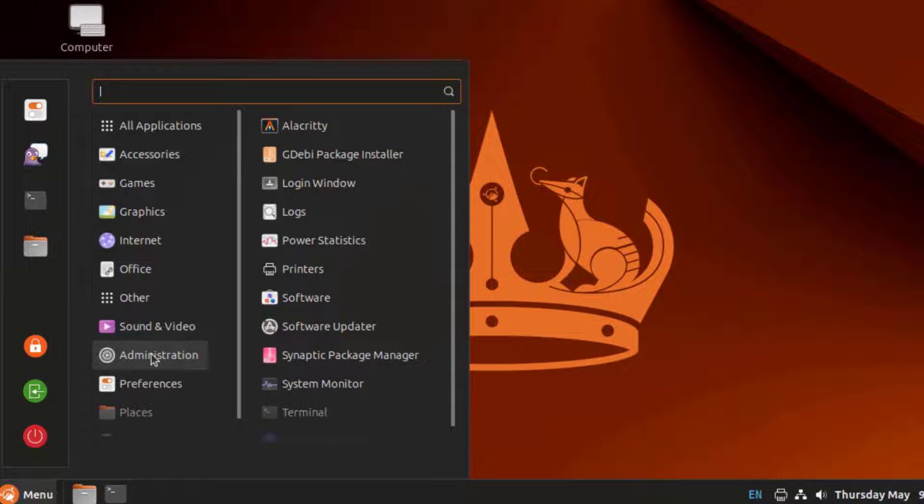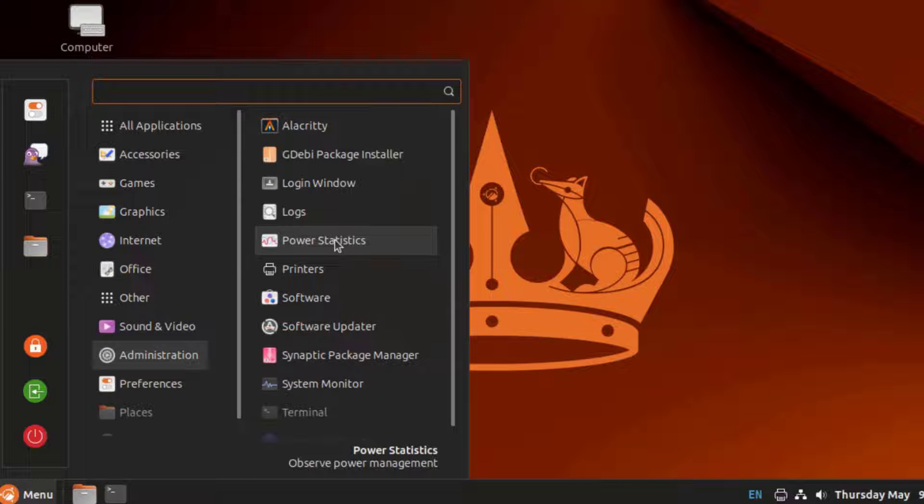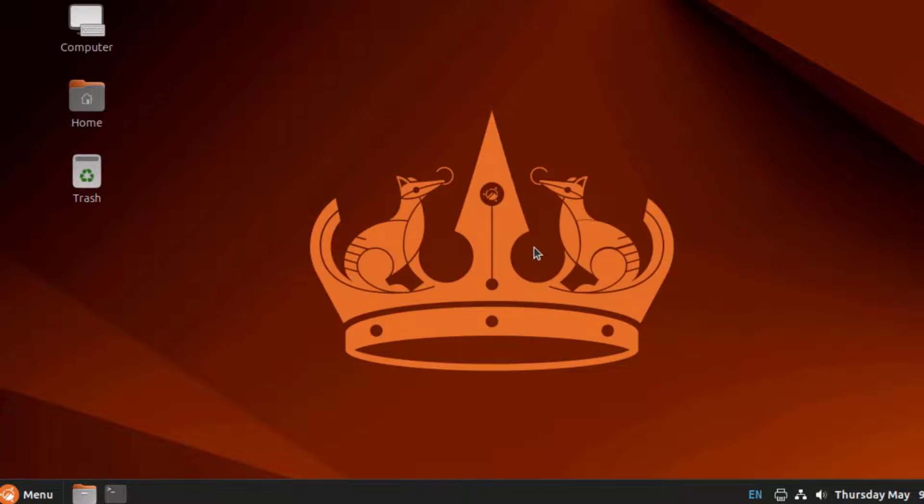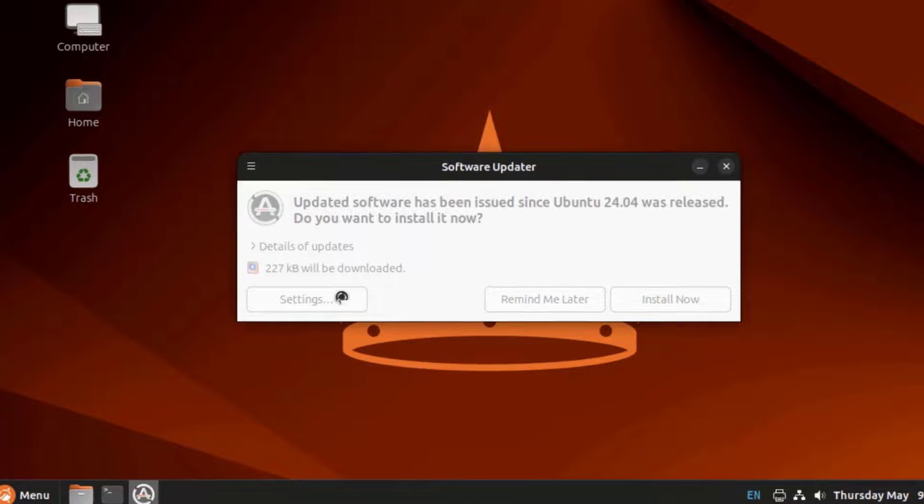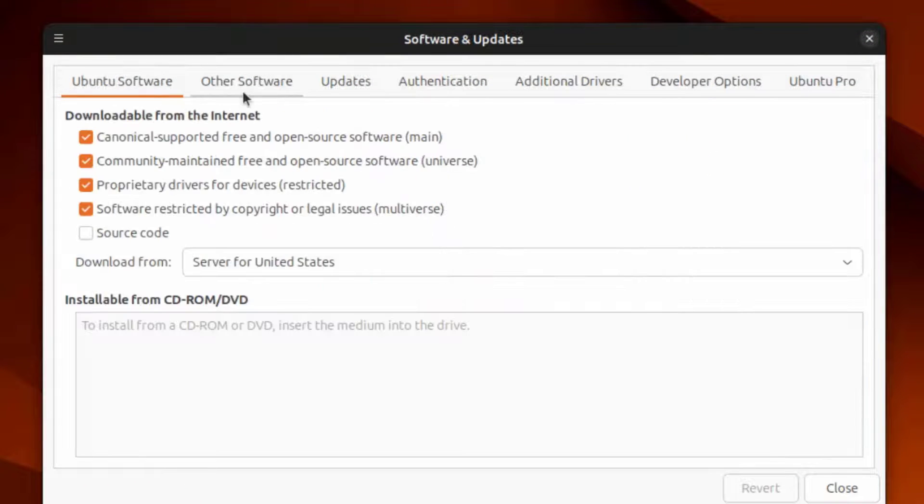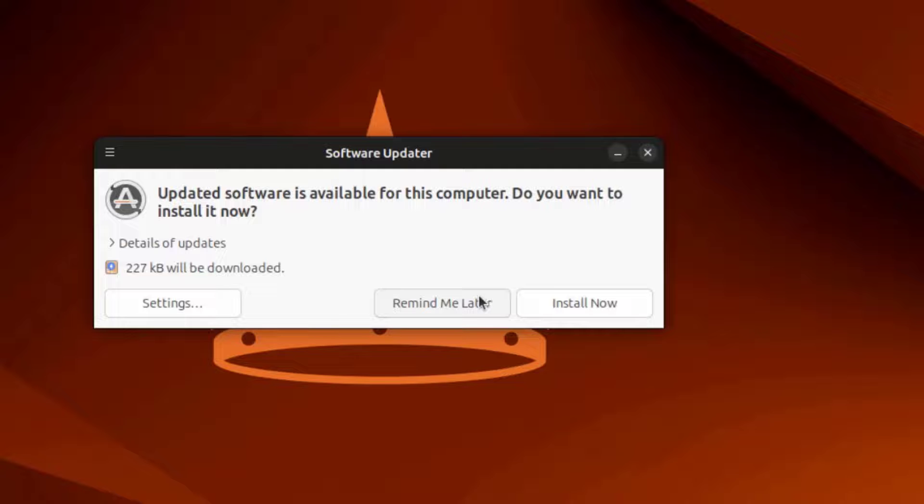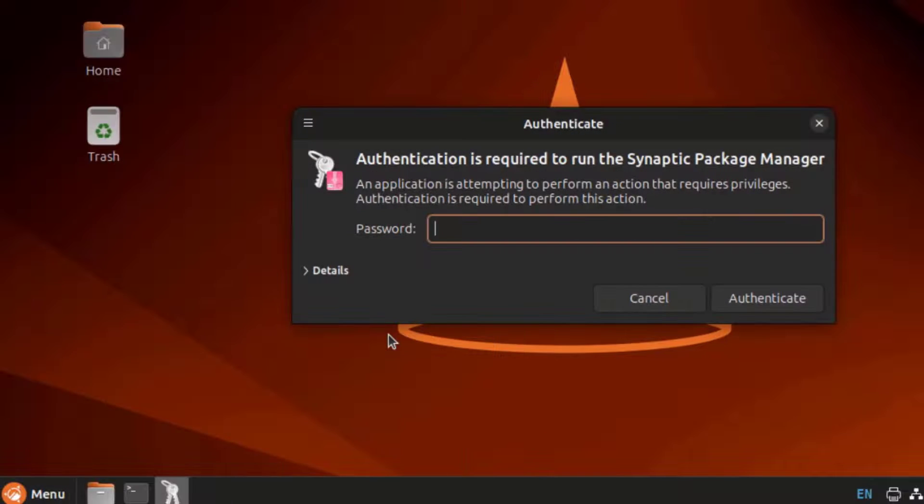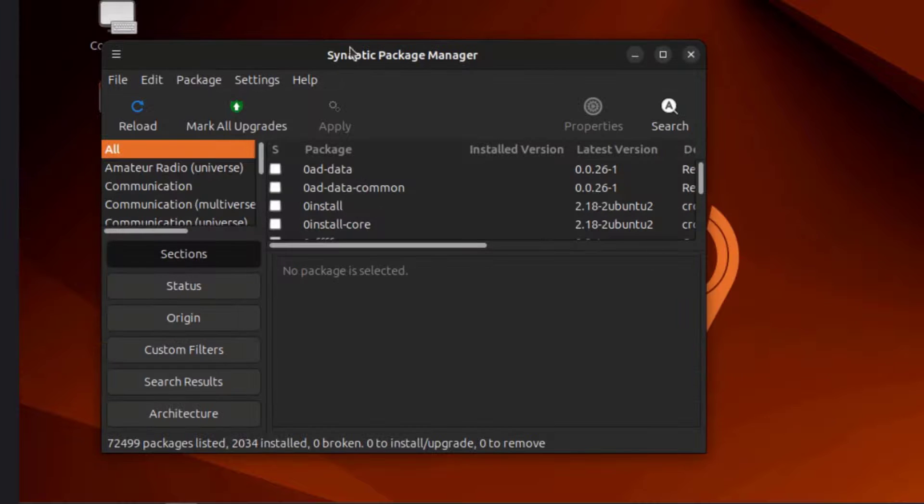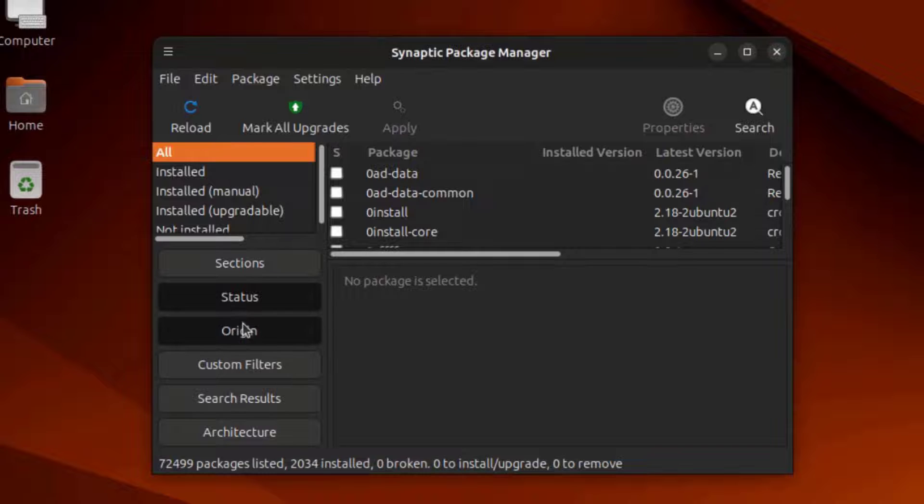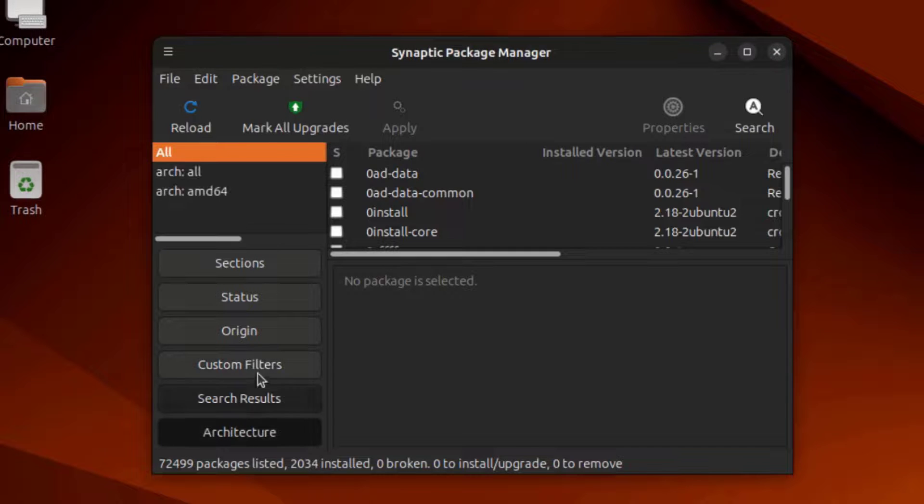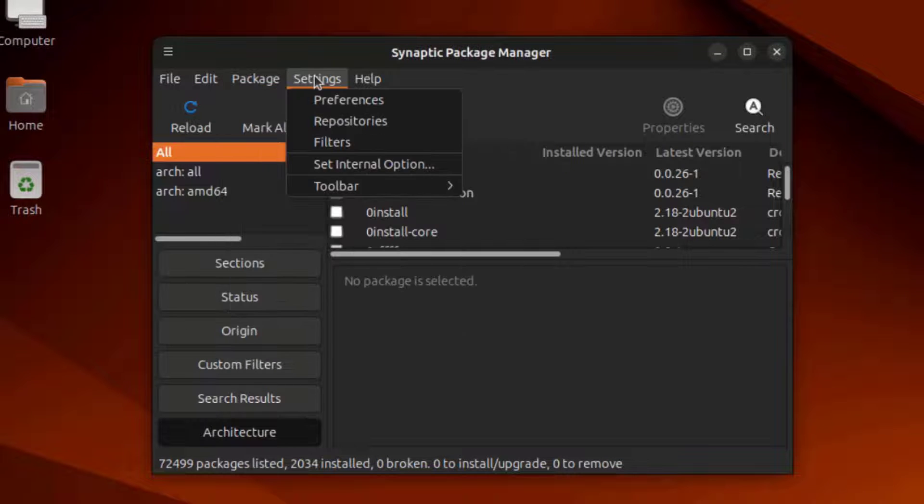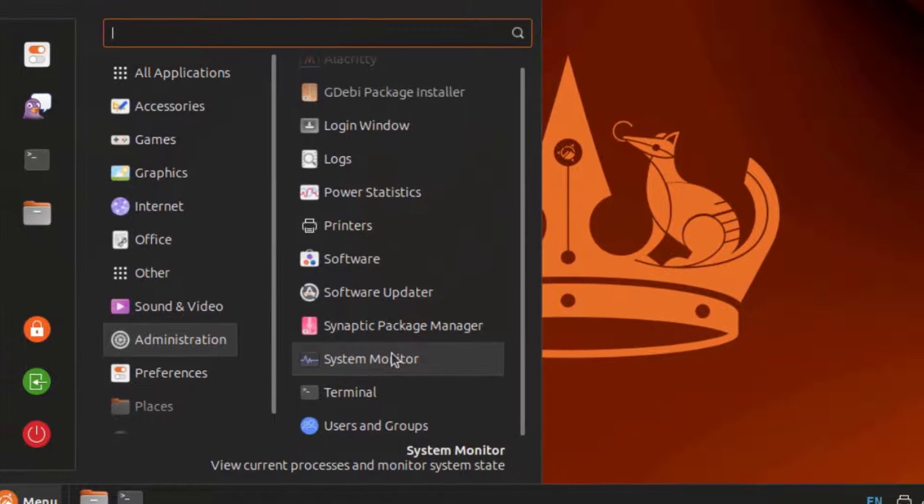This is Administration. This is Power Statistics, Printers, Software, Software Updater. I'm going to cancel this. This is the Package Manager. This is System Monitor.